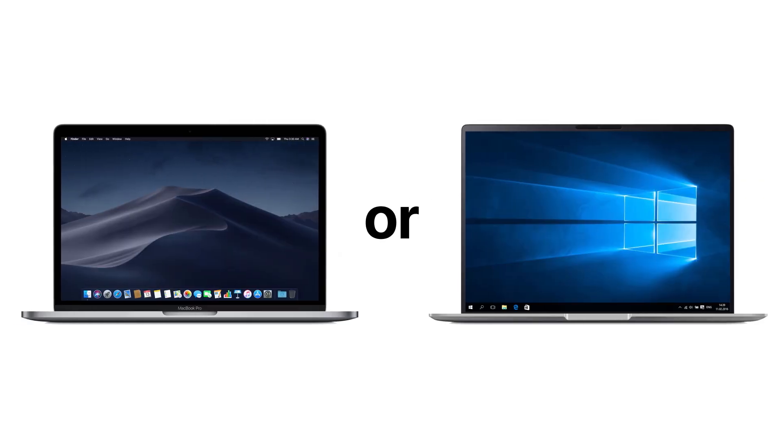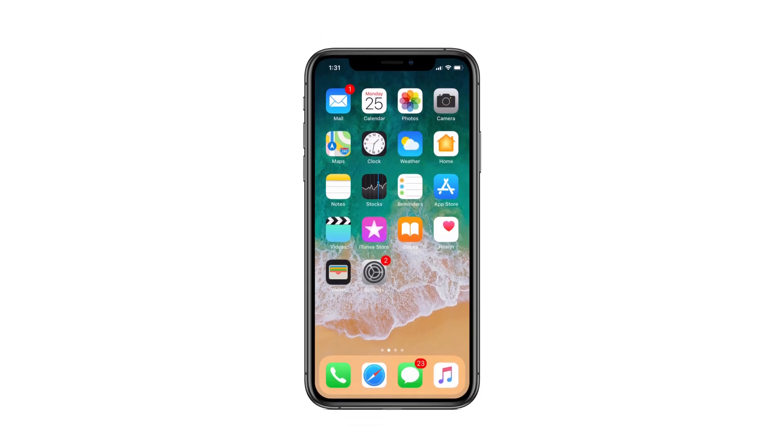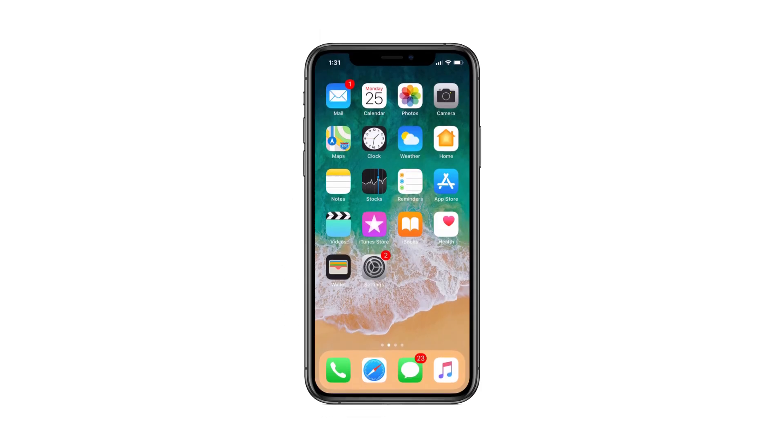What you will need for this: a Mac or Windows PC, your M4R ringtone, and of course, your iPhone.